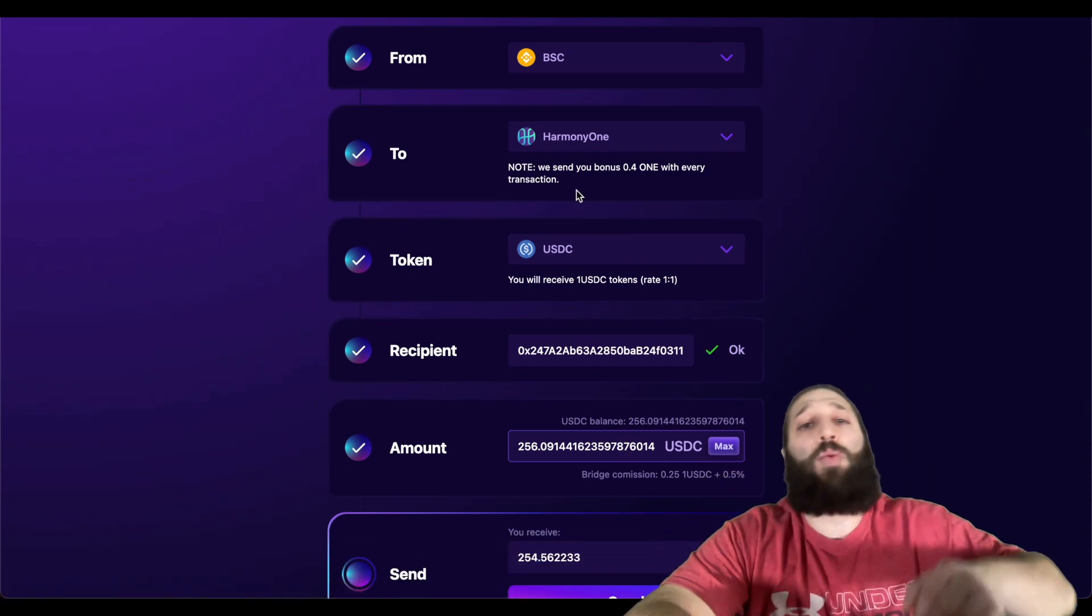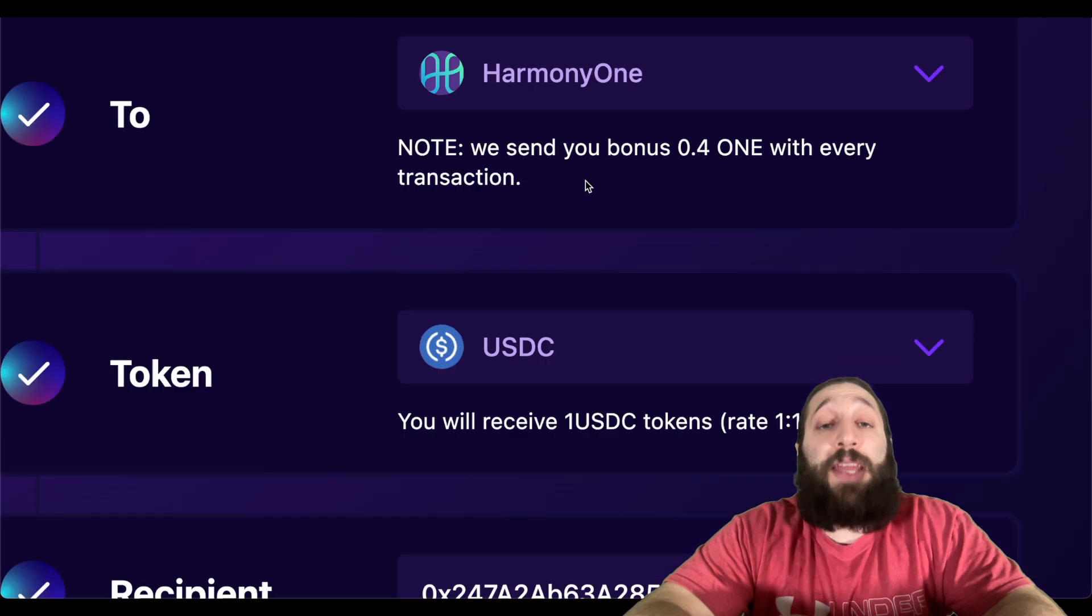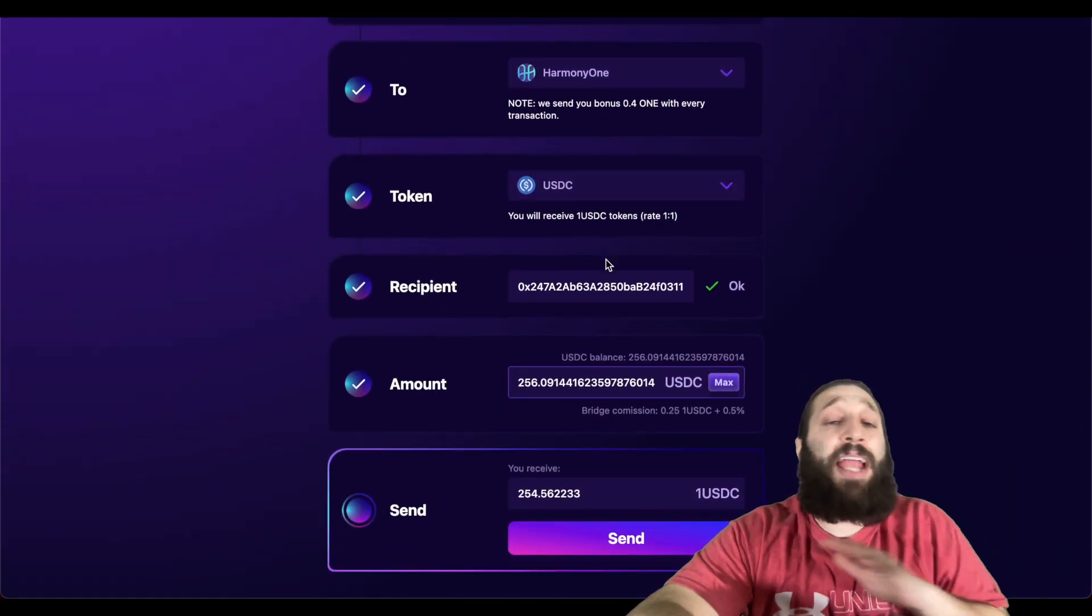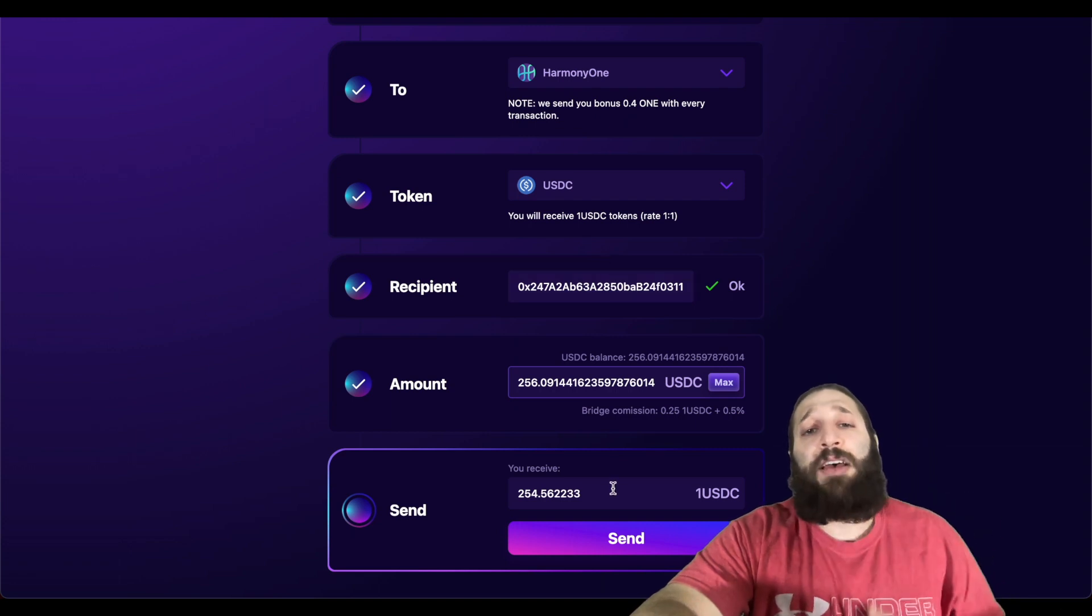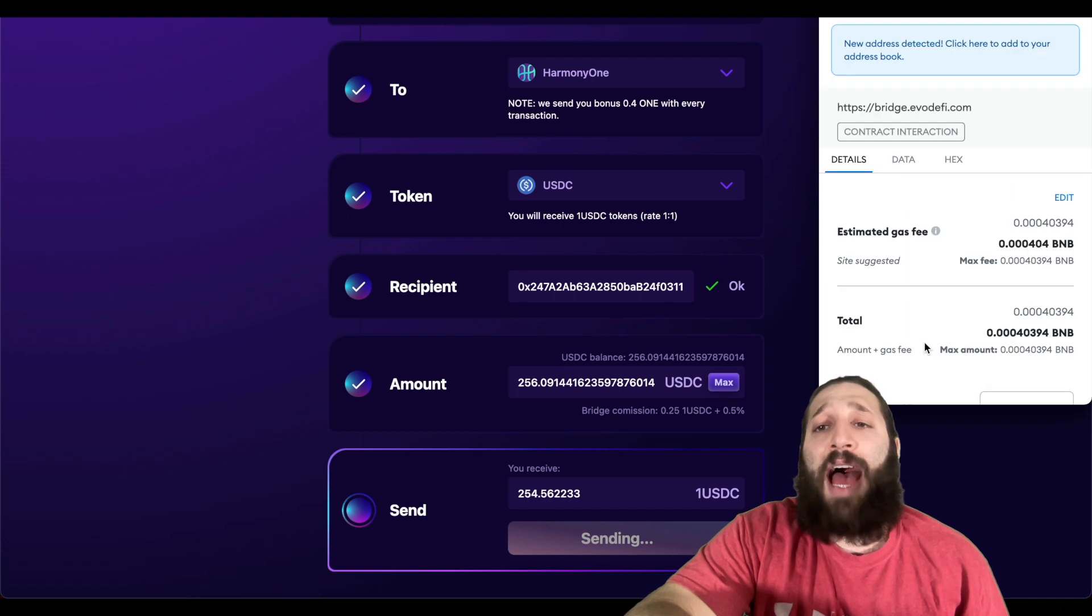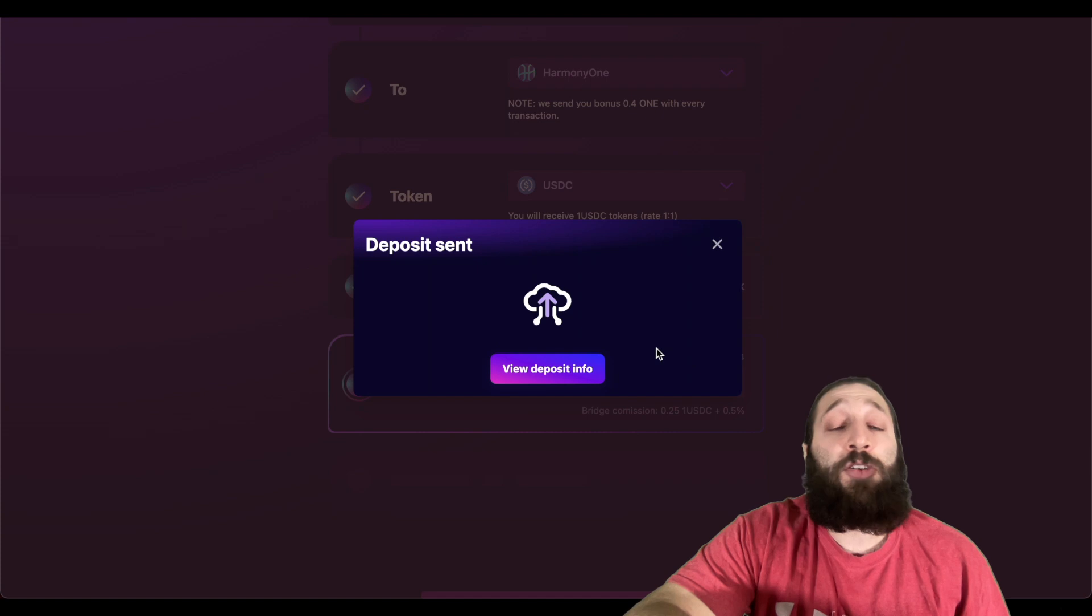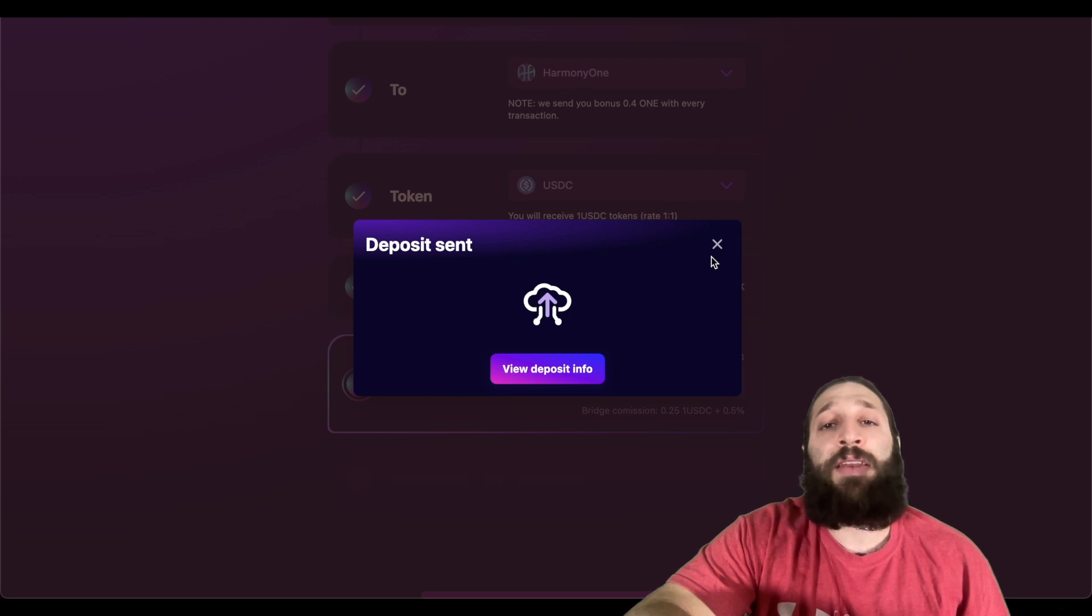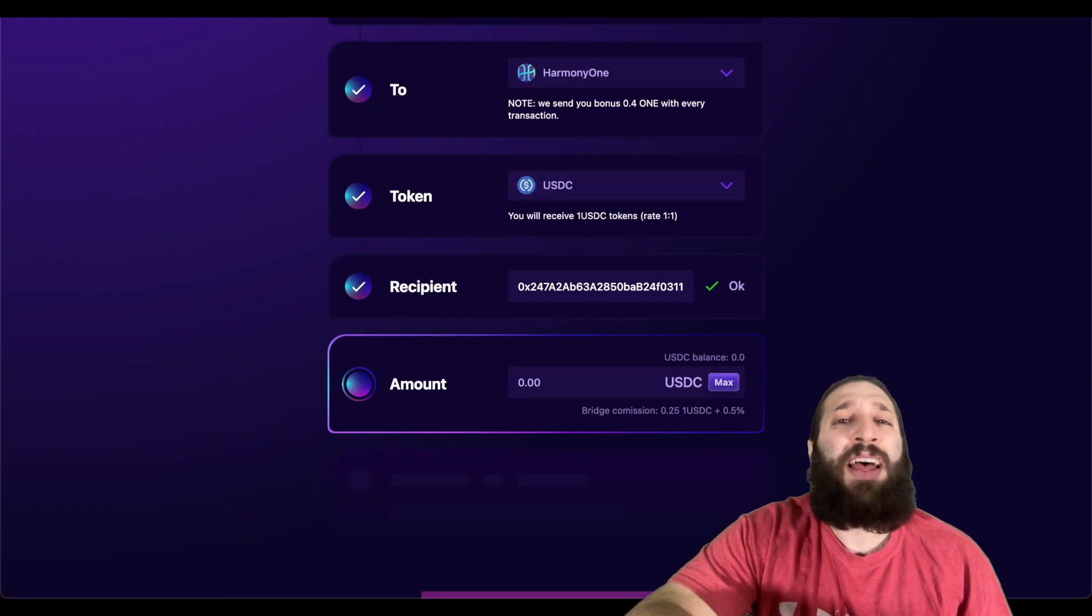You see right here it says we send you 0.41 with every transaction, and that's important because like any network you trade on, you need their native token for gas. If you're trading on the Ethereum network, you need Ether for gas. The beauty of trading on these networks like Harmony or Binance Smart Chain is the fees are way cheaper. It was 1000 times cheaper to trade on Harmony ONE than it is on the Ethereum network.